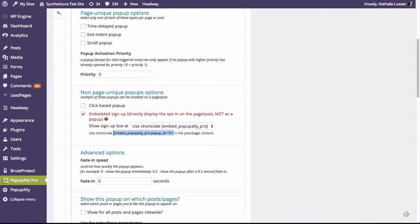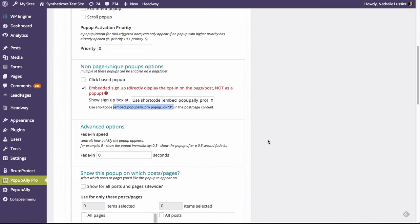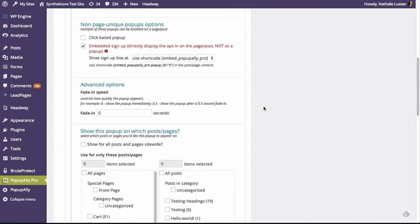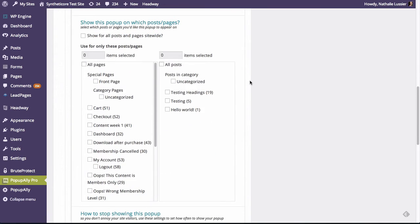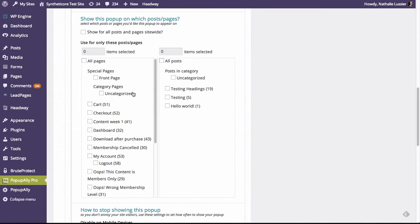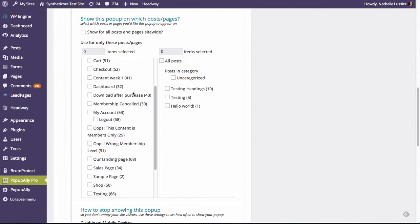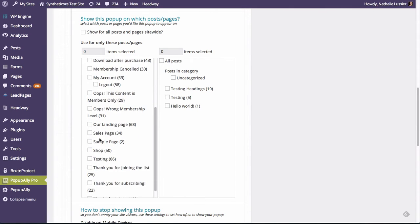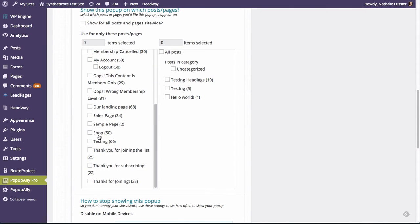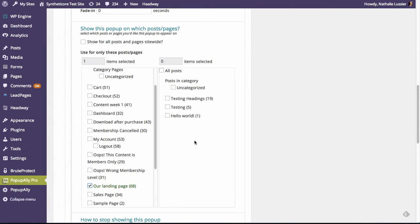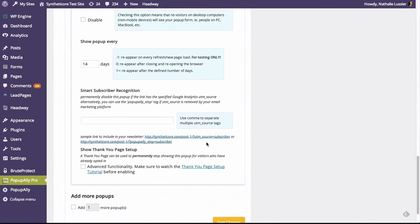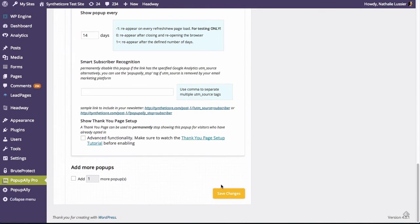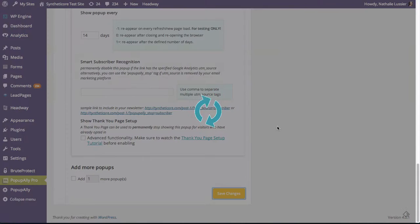We're going to need this when we're actually editing our Headway theme. And by the way, you can do this in any theme, but I'm going to show you how to do it in Headway. So I'm just going to go ahead and make sure that this page shows the pop-up. So our page here was called landing page. So I have checked that and now let's hit save.